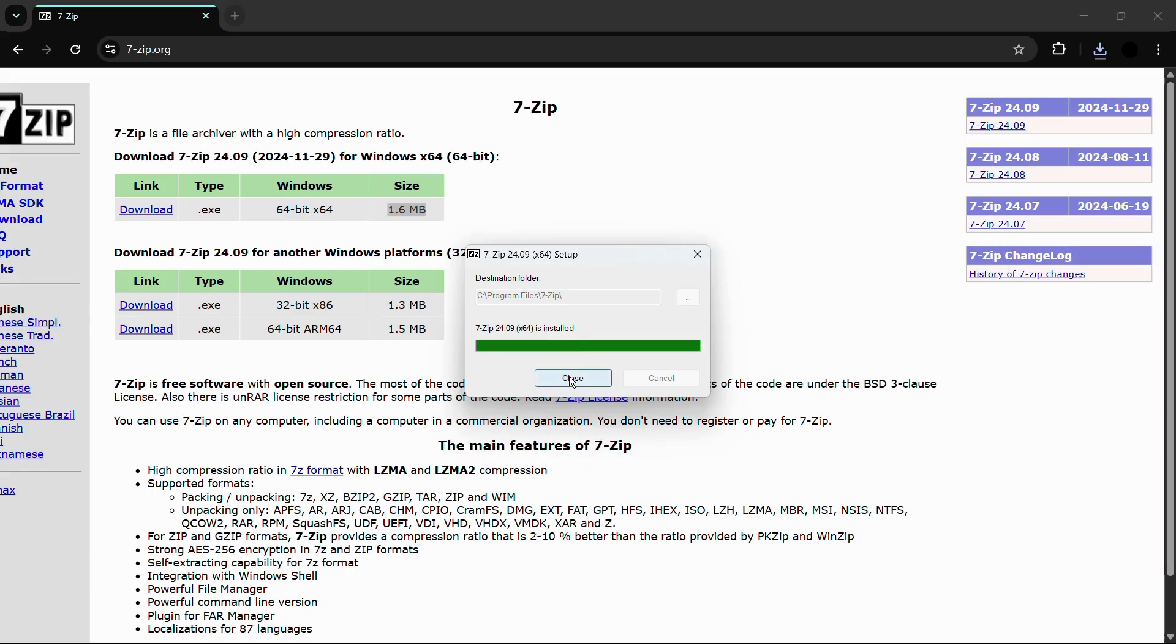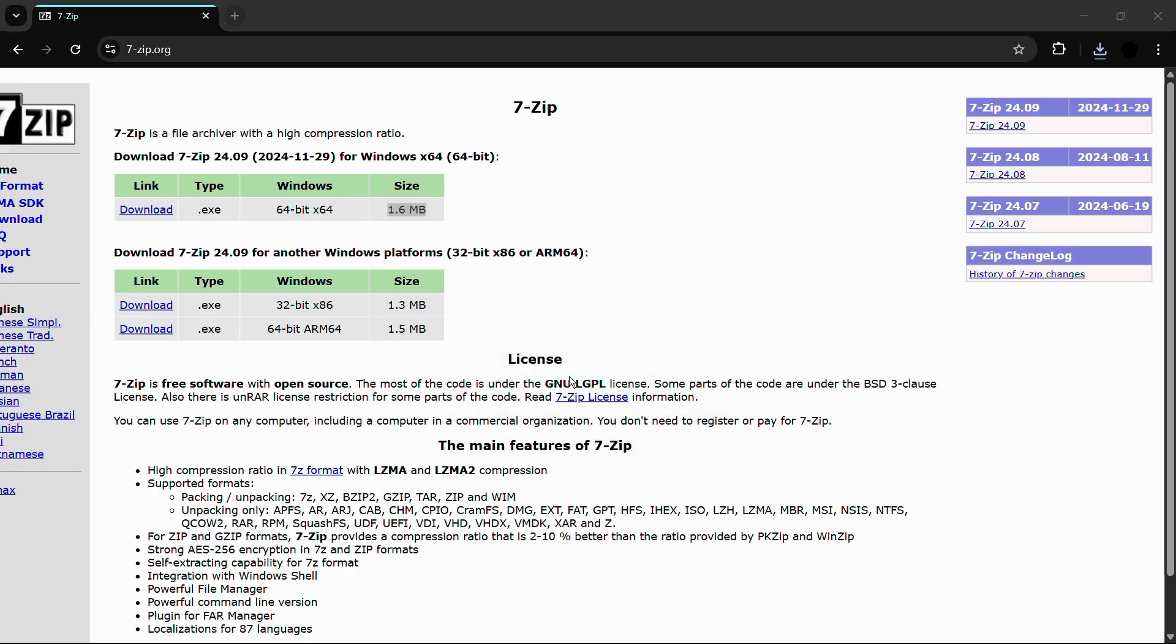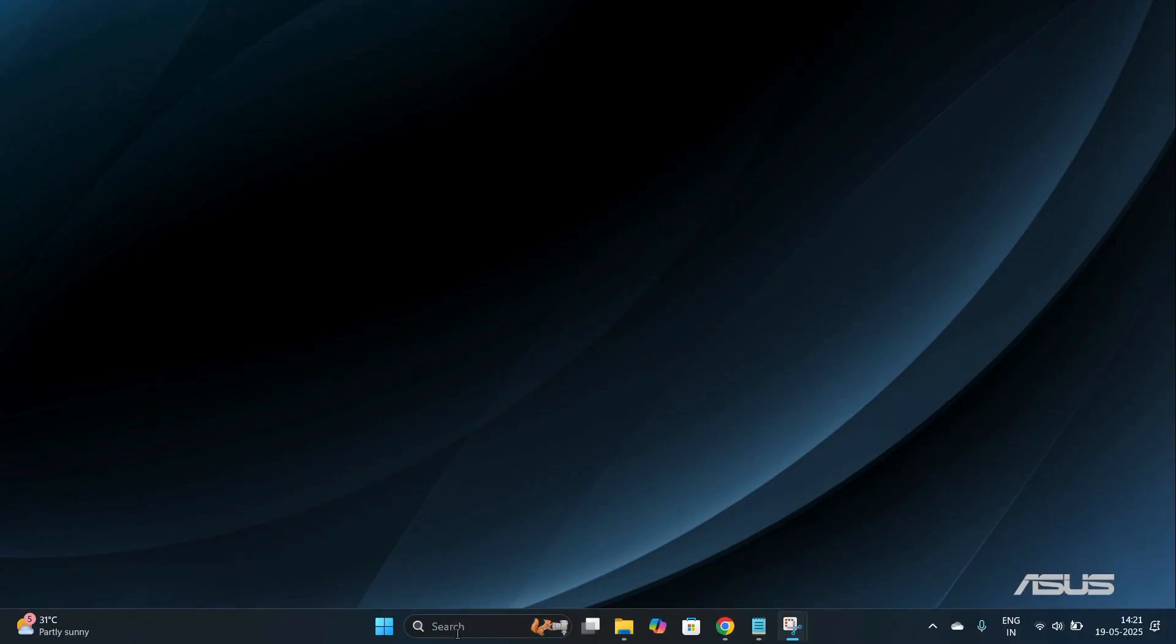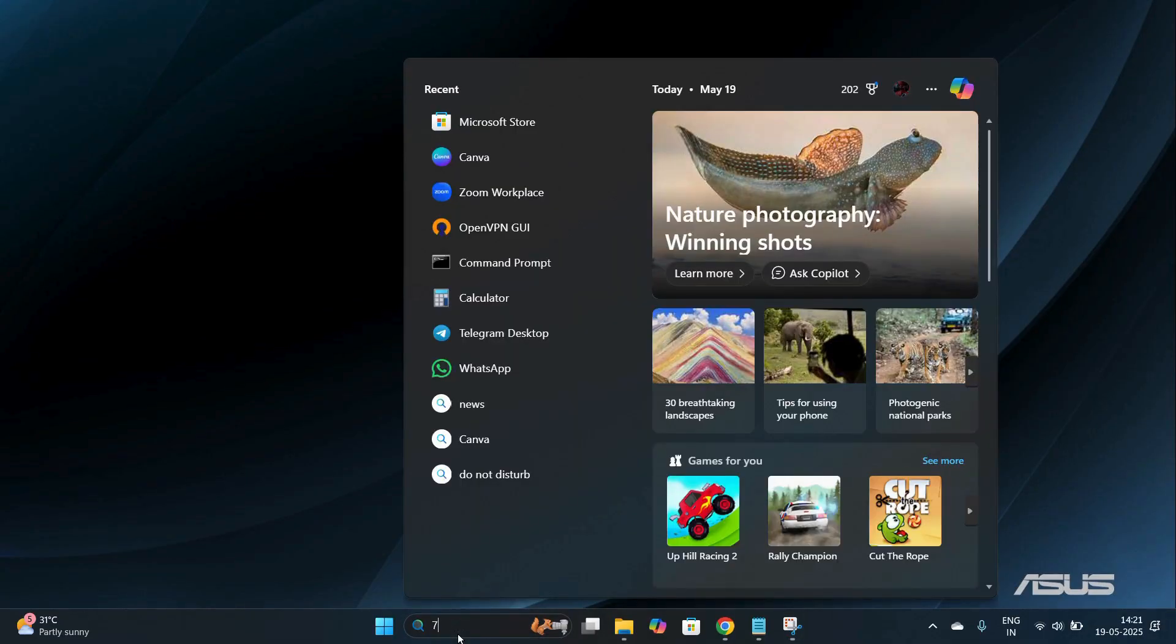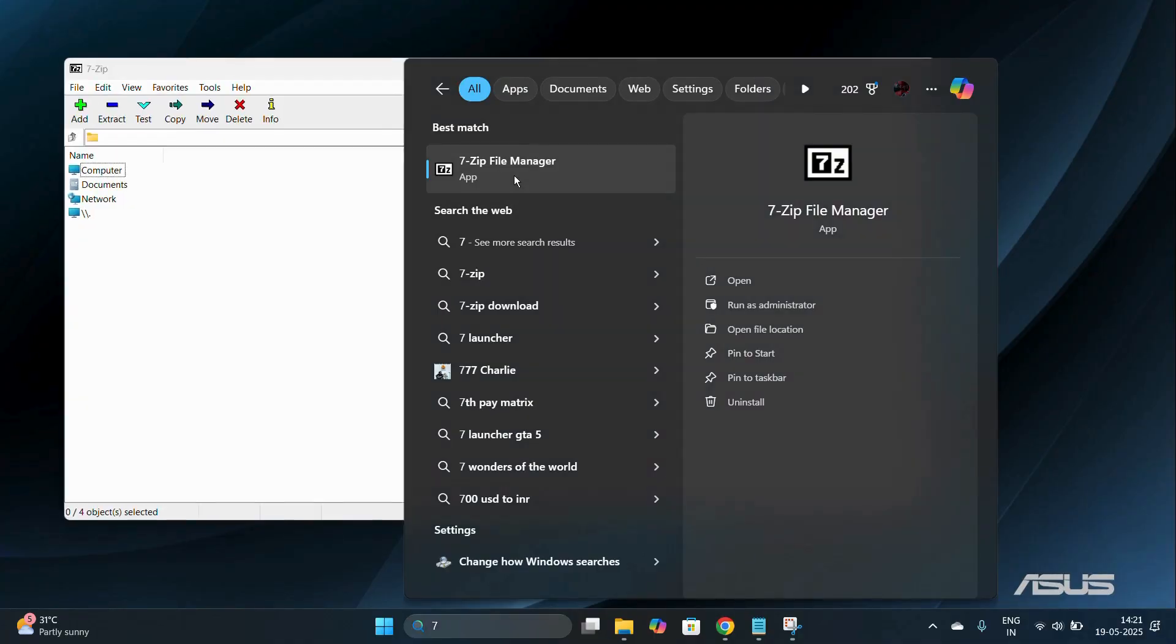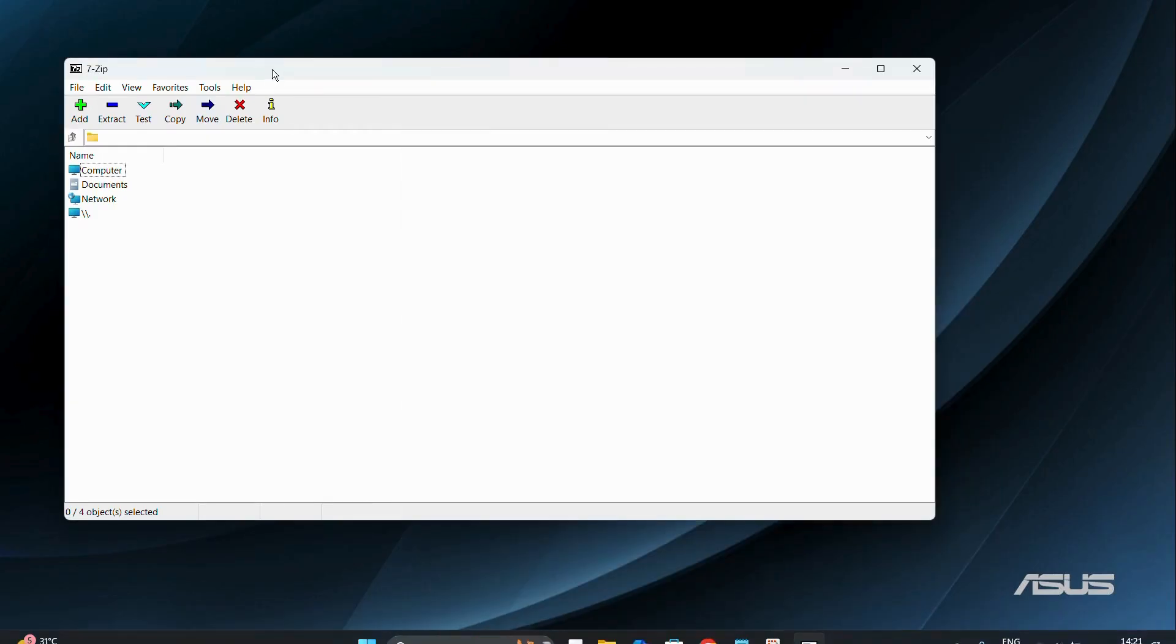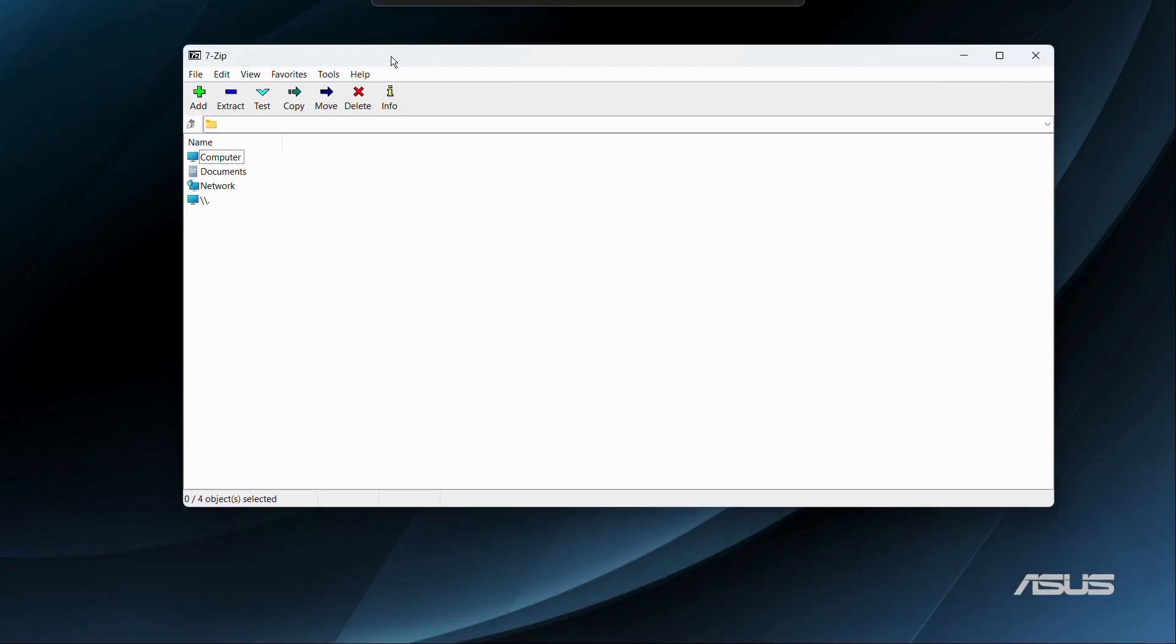Then you can check whether the installation has been successfully completed or not by going to the search and typing in 7-zip. Here you can see this is the 7-zip file manager. If you open this, you can see that the 7-zip application has been successfully opened and launched. That's how easily you can download and install the 7-zip application for your Windows 11 computer.